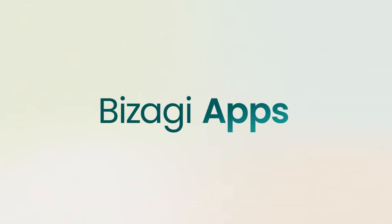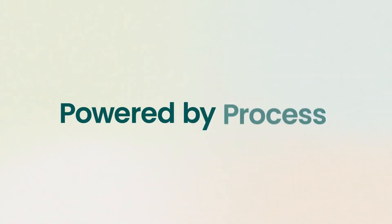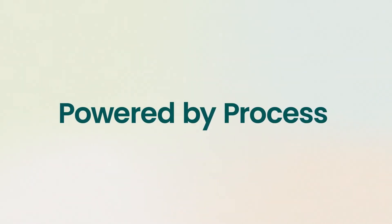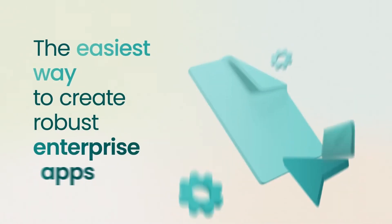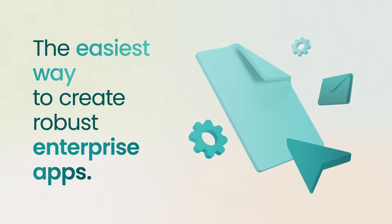Bizagi Apps. Modern apps powered by process. The easiest way to create robust enterprise apps with built-in governance.